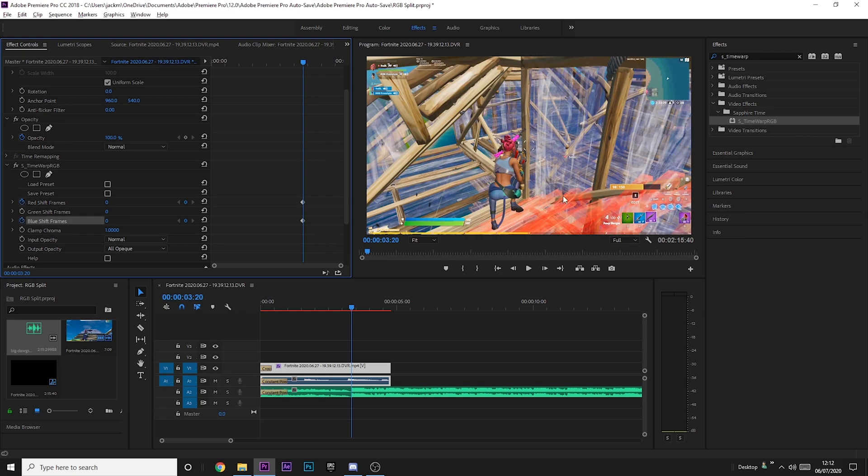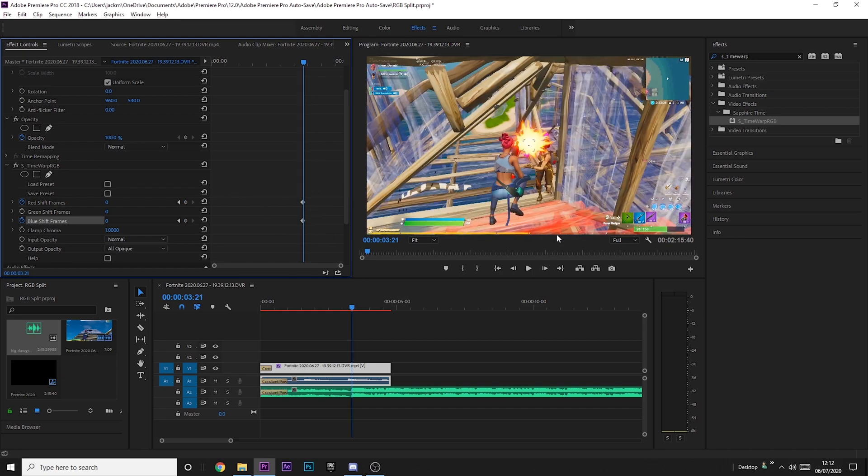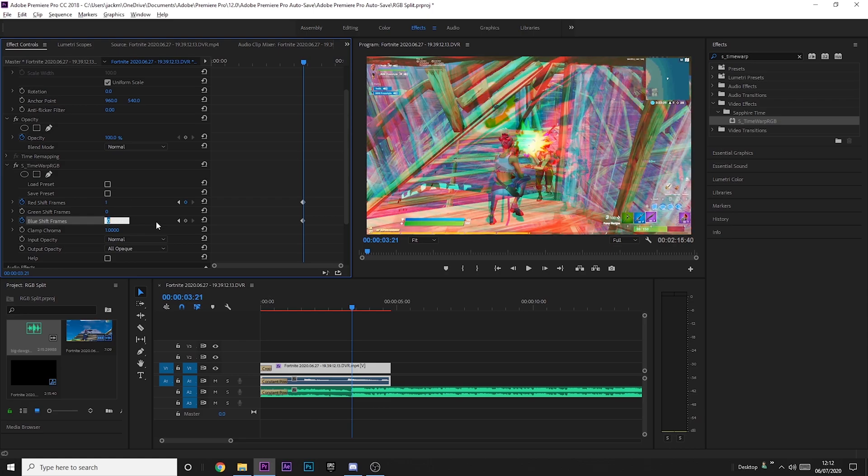And then you just want to keyframe Red Shift and Blue Shift, so just press the little stopwatch icon. Still keep one below or one before the ammo changes, and then you just want to press one arrow key to when it changes. Increase this to one and then put this back to minus one.